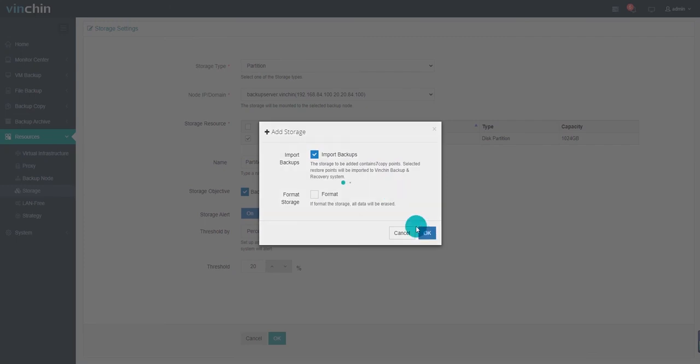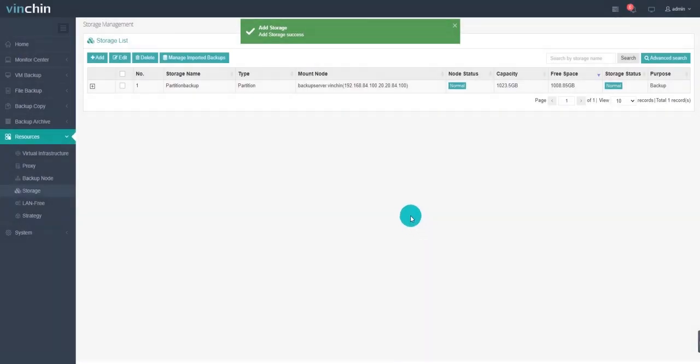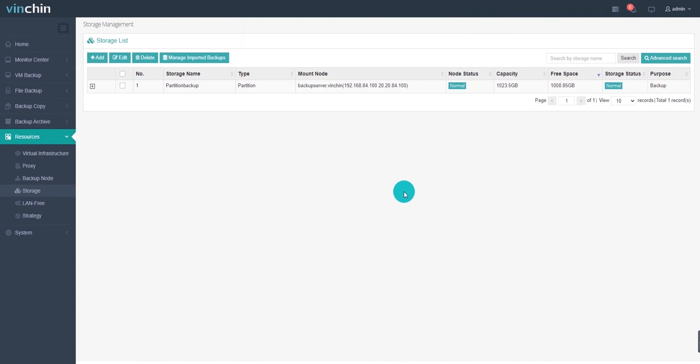After adding storage completed, you can see the newly added storage in the storage list. Once the three steps are done, you can do a backup for target VMs with Venching Backup and Recovery.